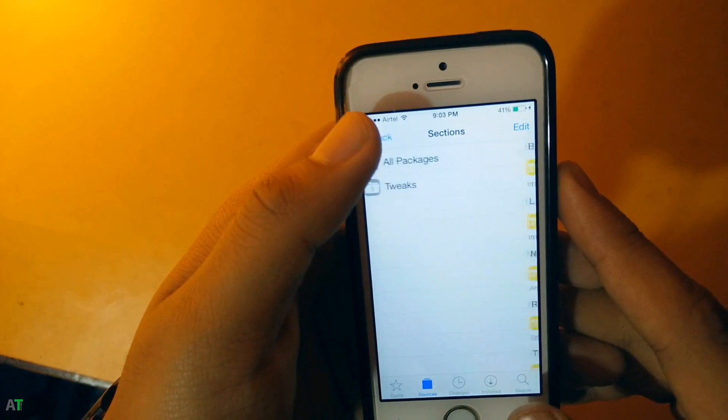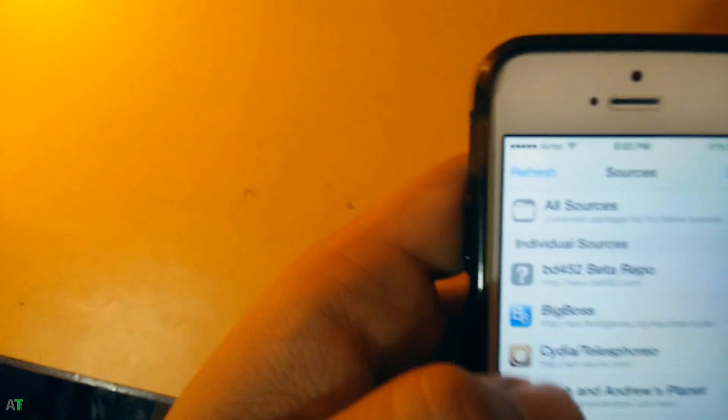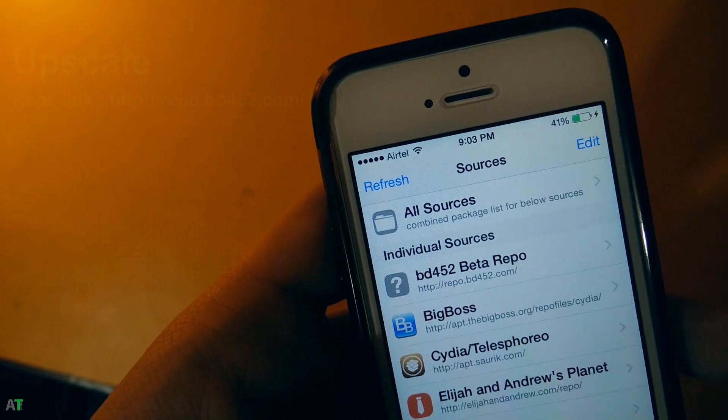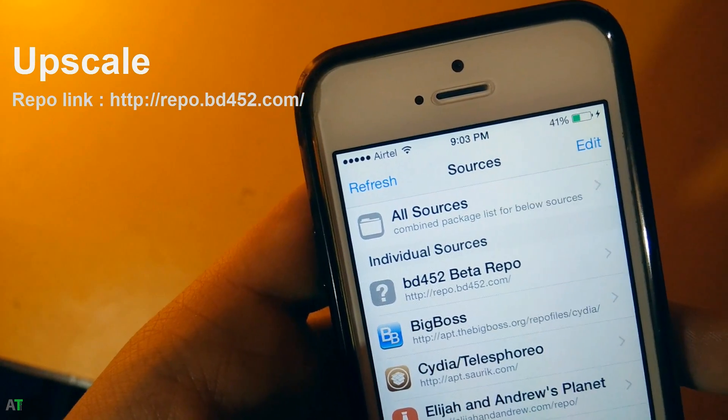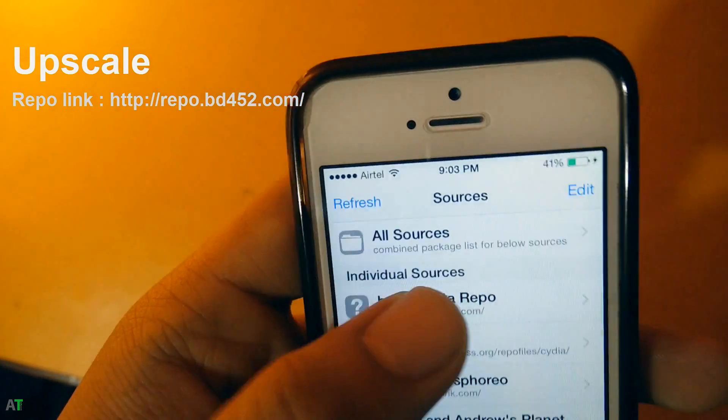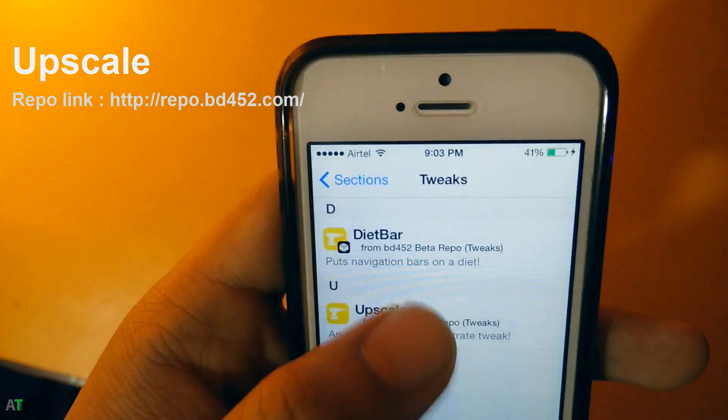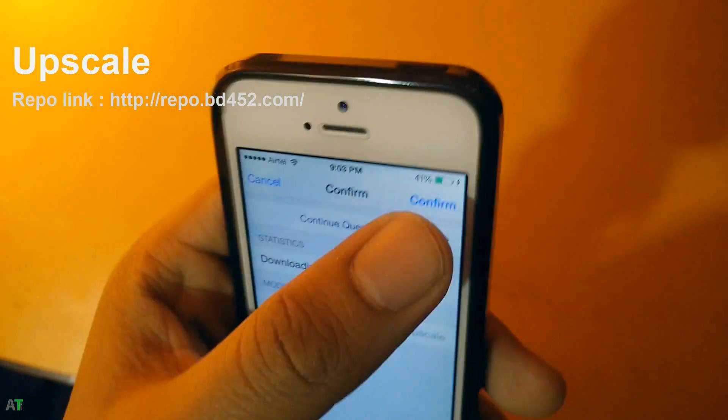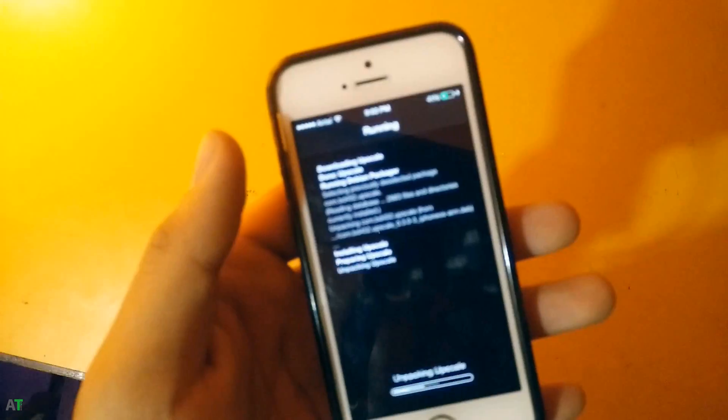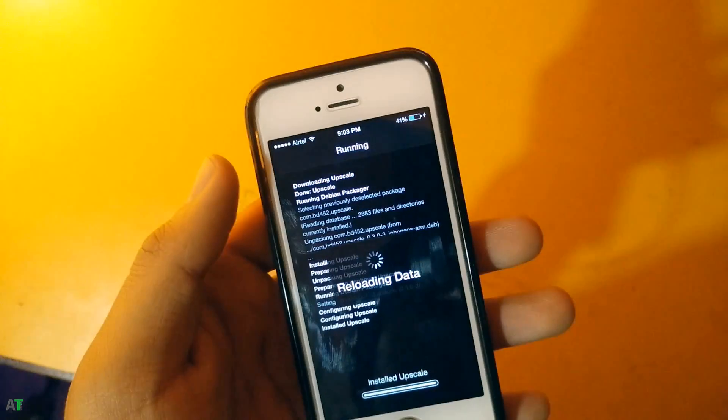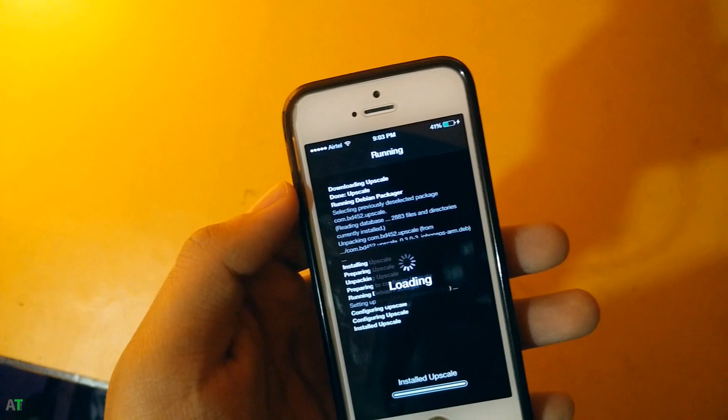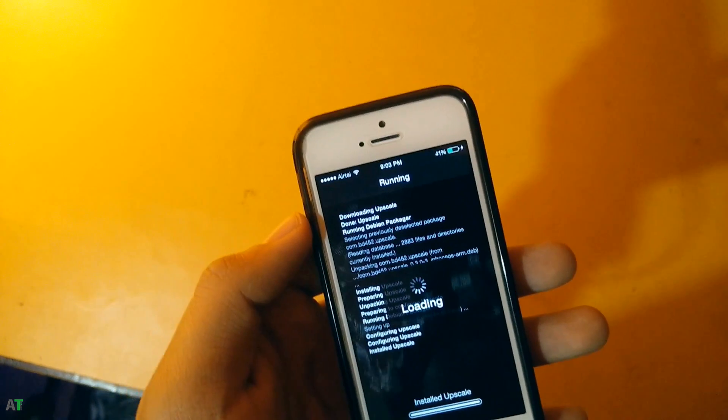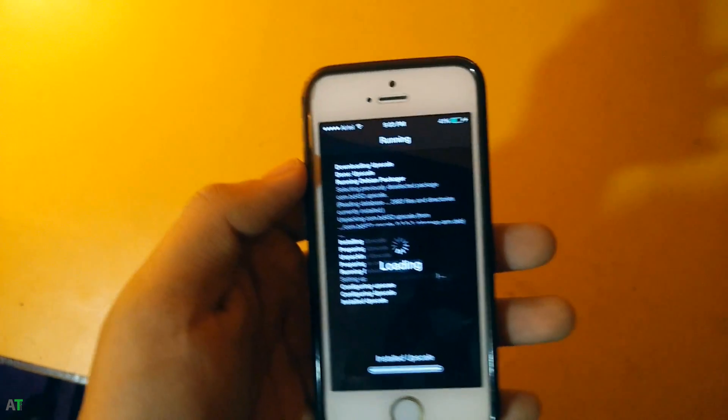You just need to go to Cydia and add this repo which is the BD4521. Once you added this repo, you will just need to go to tweaks and install the Upscale thing. This tweak is very useful. This will turn your iPhone 5 and 5s screen into a 6 and 6 Plus screen, and it will have your ReachApp work flawlessly.